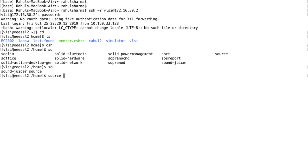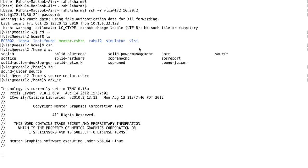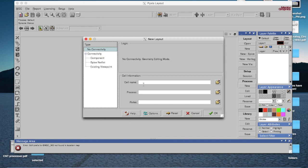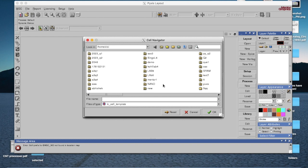Hello everyone, today we are going to learn how to merge various cells into one final layout. You just need to follow the steps. These typical steps you know already to add libraries and rule files for specific technologies. We are using specifically TSMC 180 nanometers tech file.